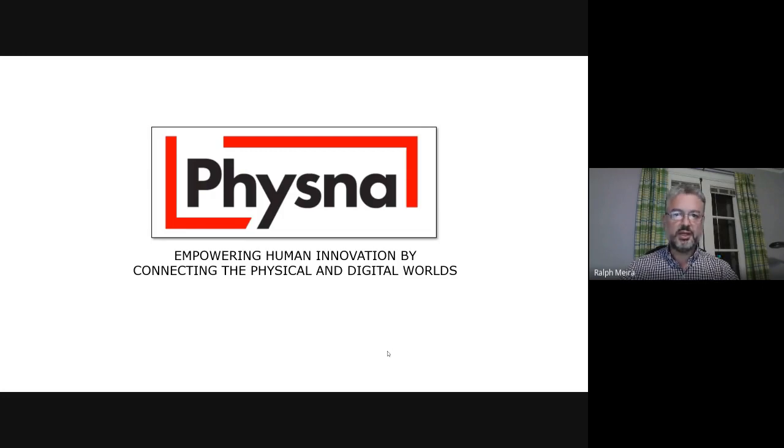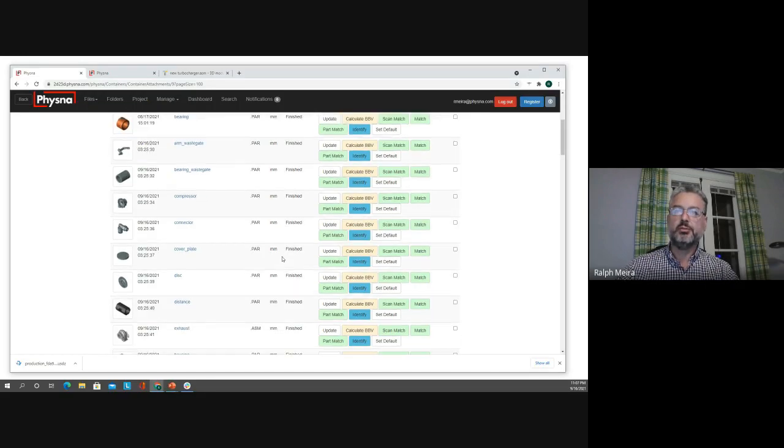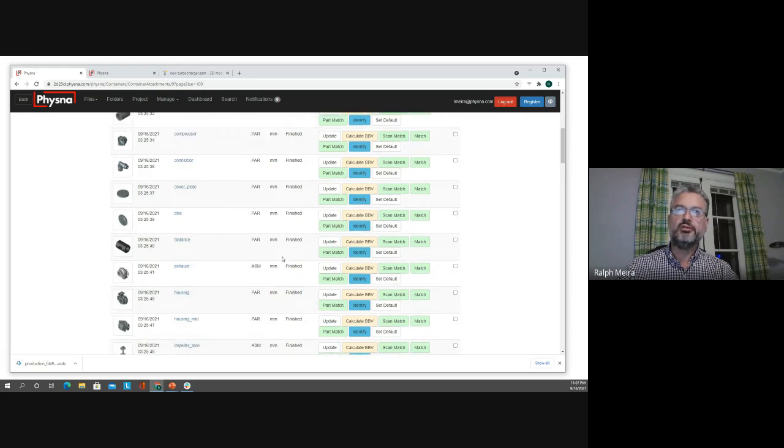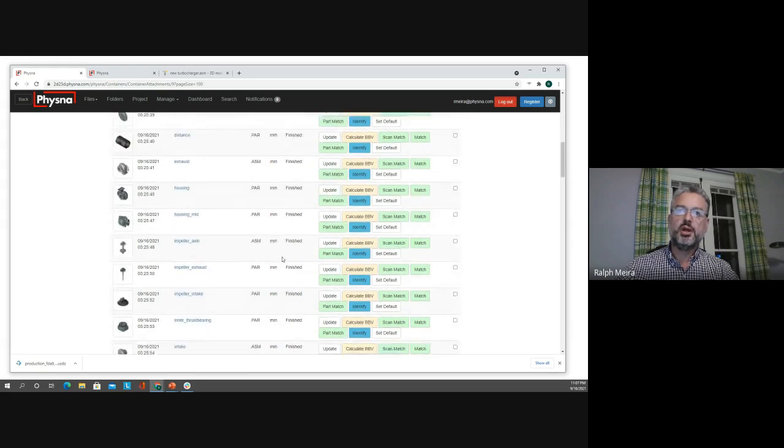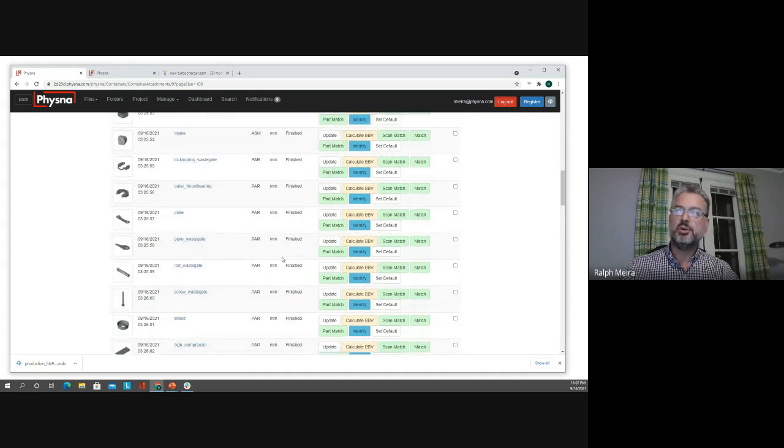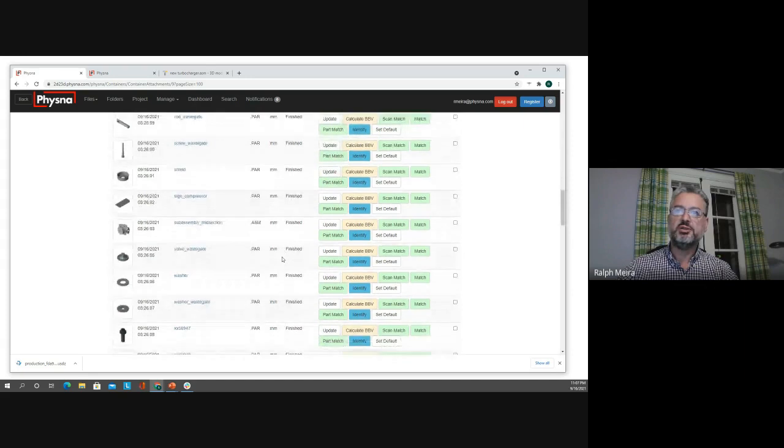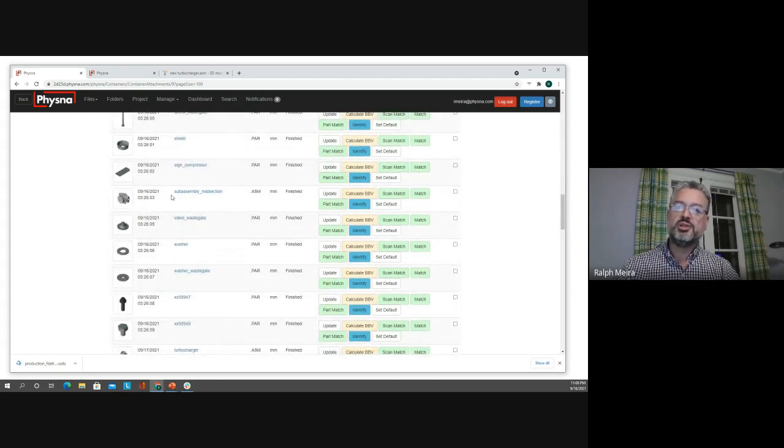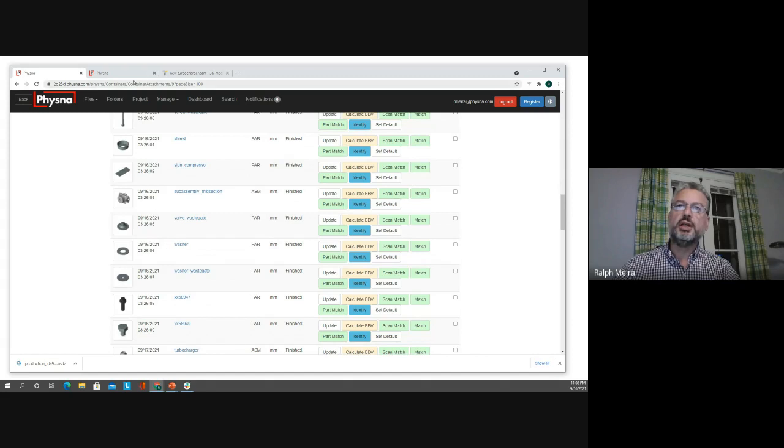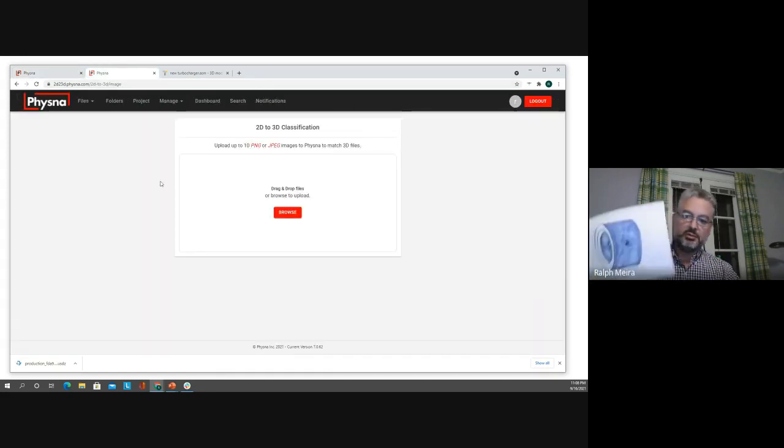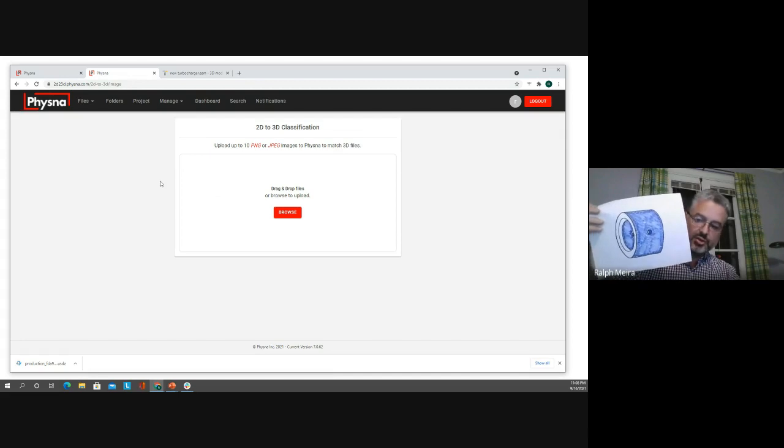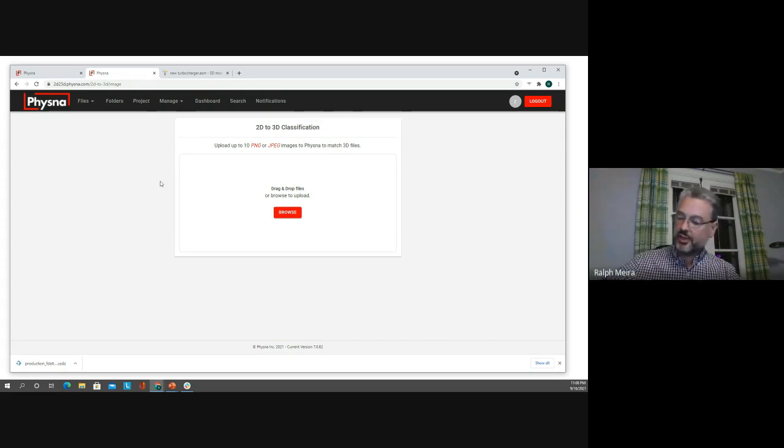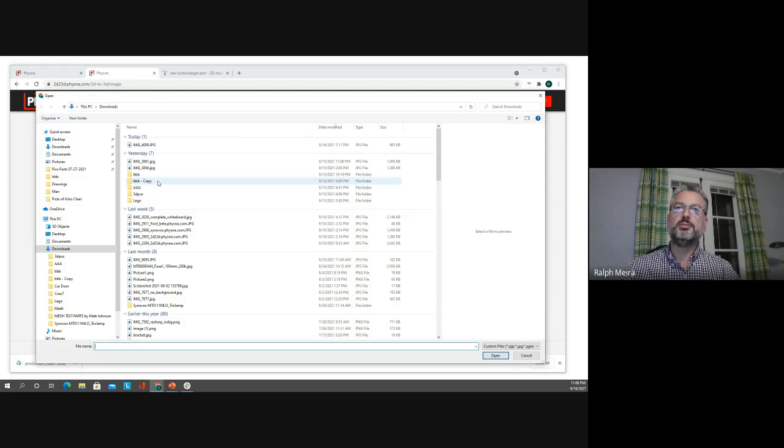To do that I'm going to start over here. This is a compendium of multiple objects that have been uploaded into FISNA, hundreds of them, and we're going to search for a specific item in here and we're going to do that by using a drawing. So this is a drawing of a bearing and I have it here on my computer.